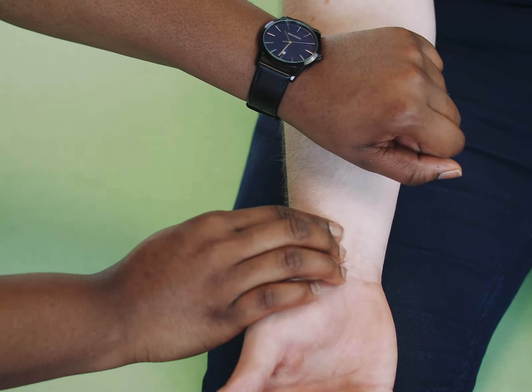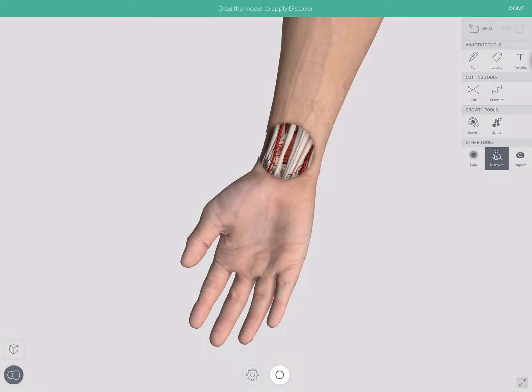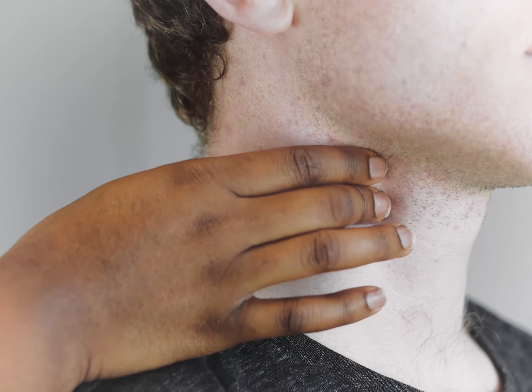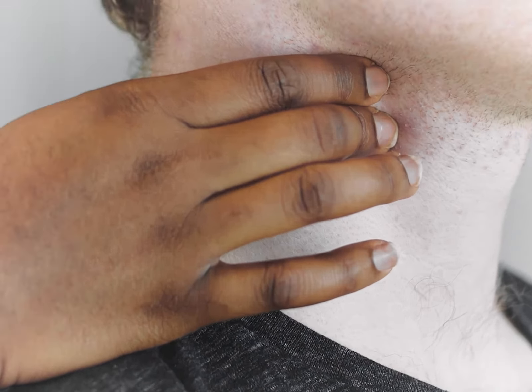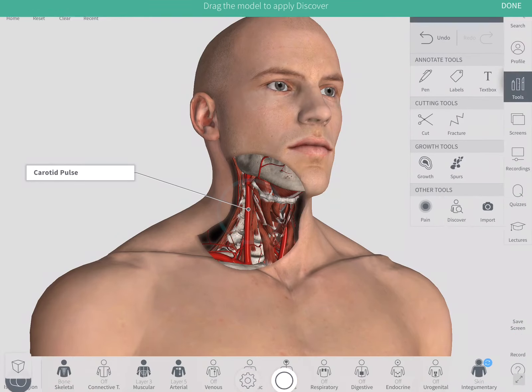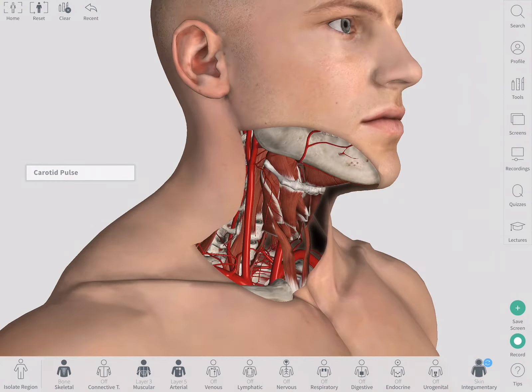Other pulses that can be palpated are the radial pulse at the wrist and the carotid pulse in the neck. Learn and explore more of the human body with Complete Anatomy.